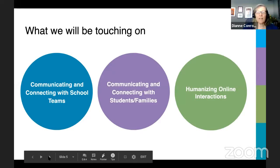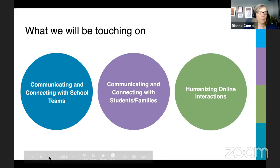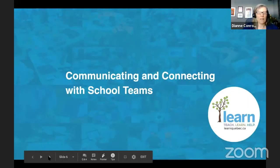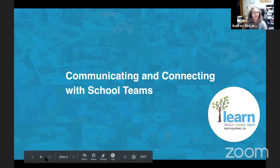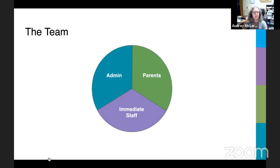For the purposes of this presentation, we've broken down the topic of communications and connections into three subtopics. I'll pass things over to Audrey to get us started. Who's on the team? Pretty much the same as face-to-face. These three components we're going to talk about, starting with immediate staff — think of that as the people who you teach, who are in the same building as you, or who used to be in the same building, who taught the same course.